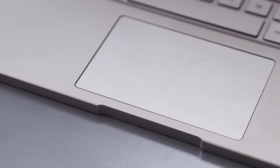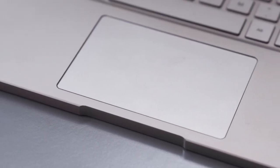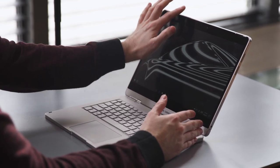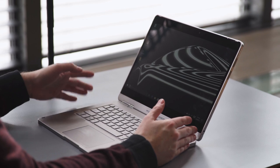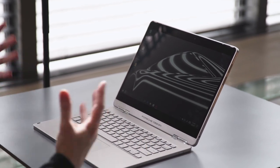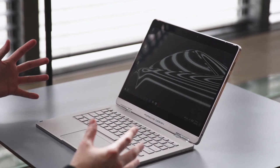And Porsche Design has also added in a Windows Hello camera, so there's infrared cameras at the top here, which just basically allows you to use your face to log into Windows 10.